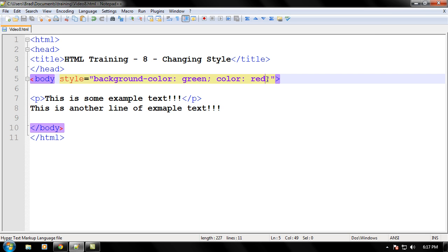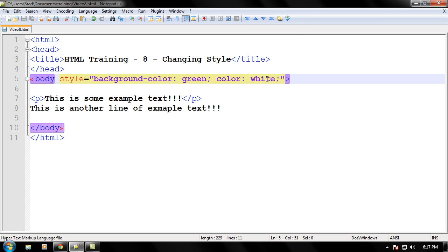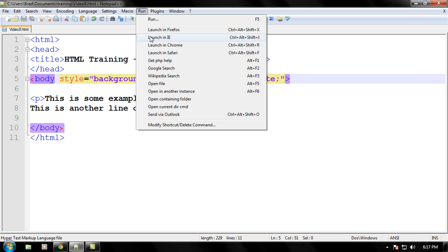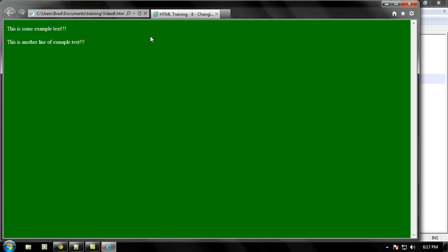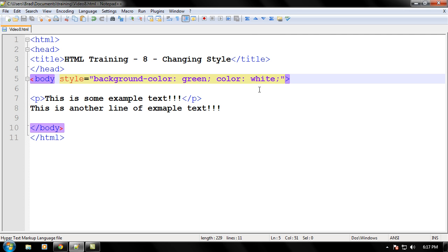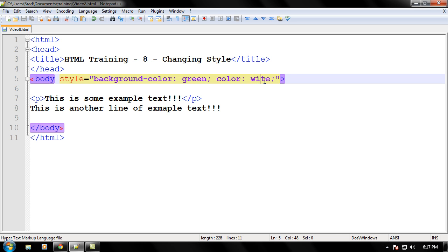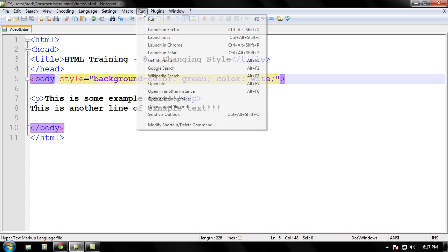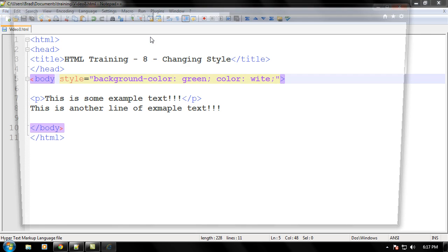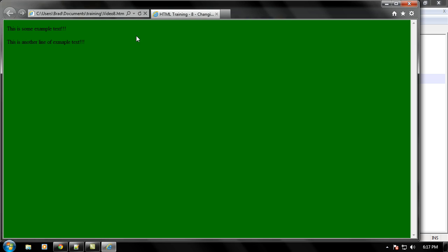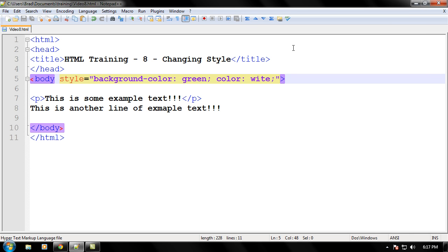And you can also do some more experiments, like, let's change it to, change the text to white. Will that work? Of course it will. And bingo, the text is now white. And make sure you always spell the words correctly. Let's say I put w-i-t-e for white, it's not going to come up right. Make sure you always spell these words right.